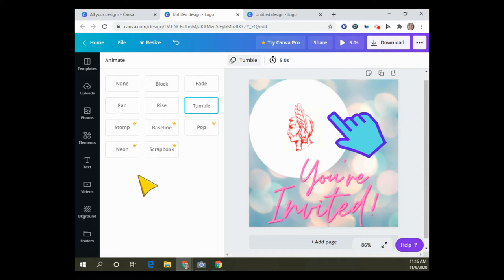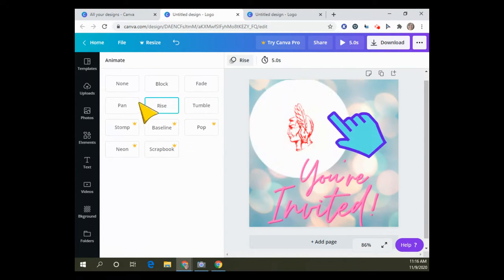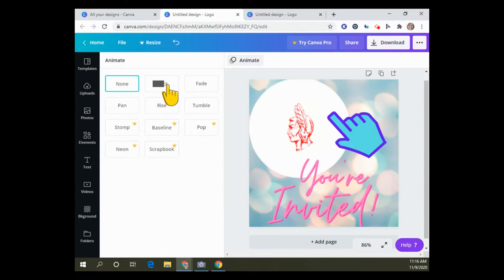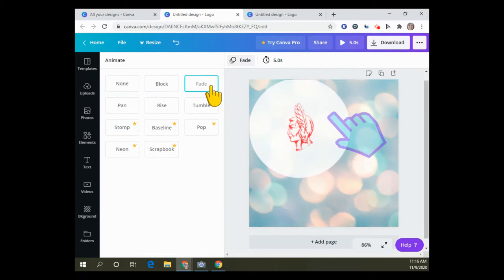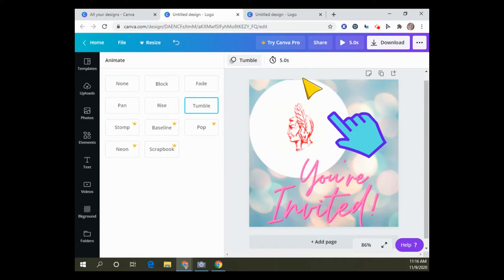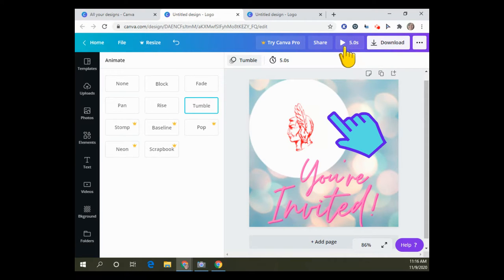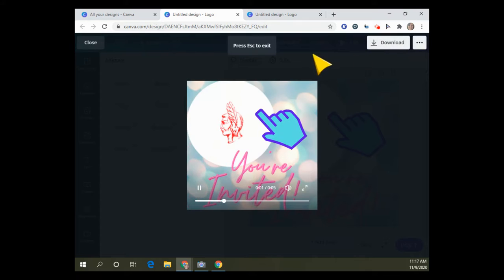I'm never going to do those, but I like the tumble. The rise is pretty cool, so we'll just pick tumble for this example. Then you go download. Notice it'll play for five seconds and you can change the time to whatever you want it to be.